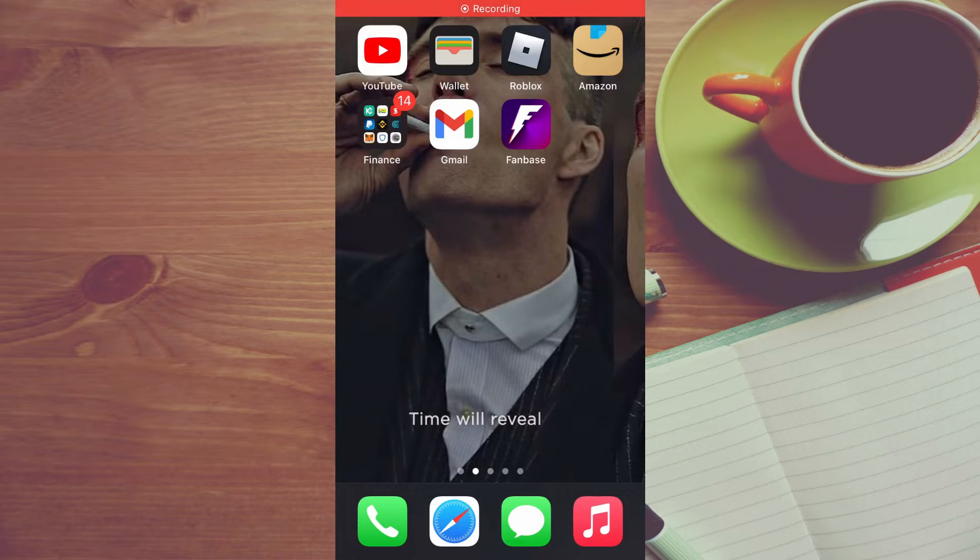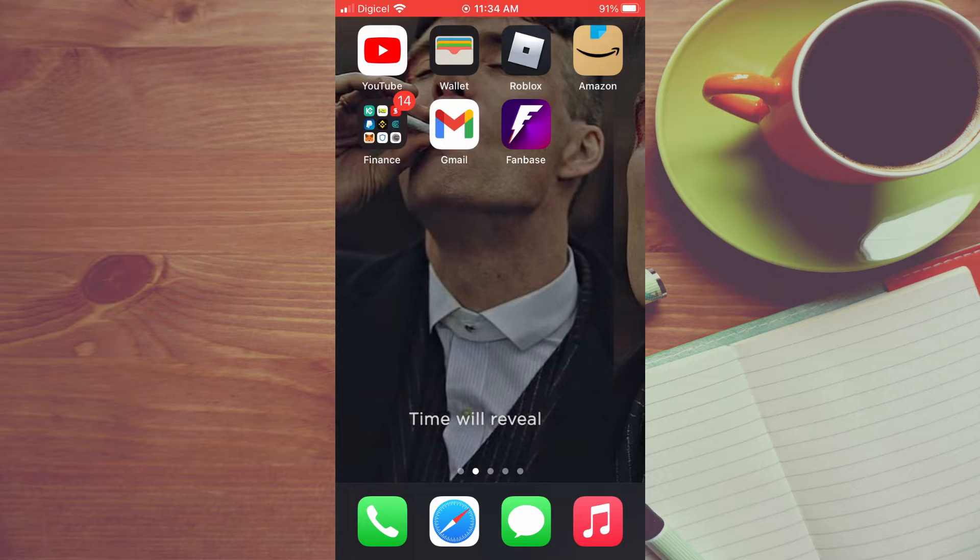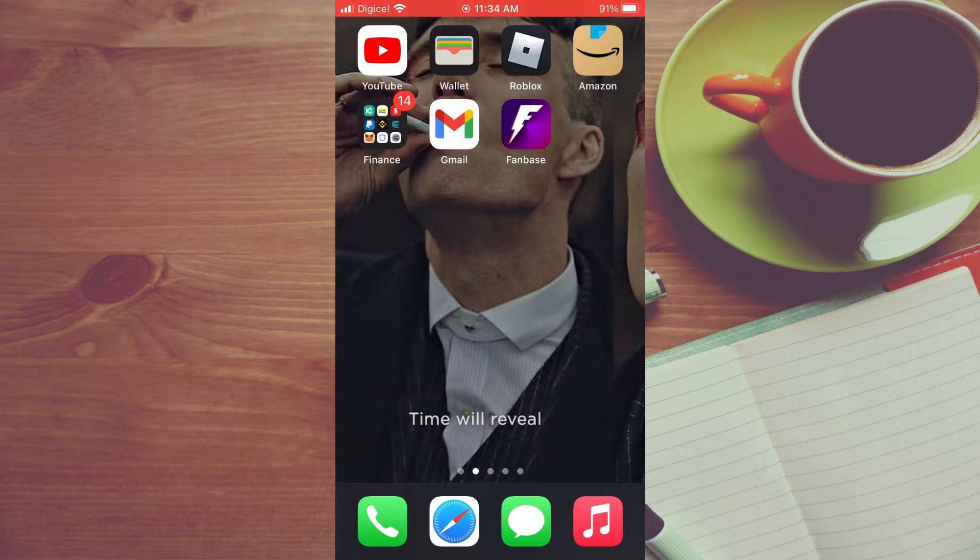Hello, welcome to Simple Answers. In this video I'll be showing you how to unsubscribe from emails on iPhone Gmail.